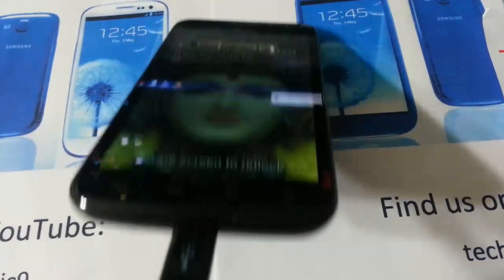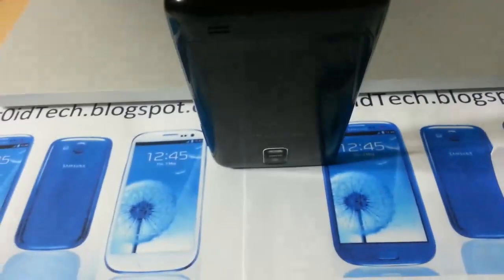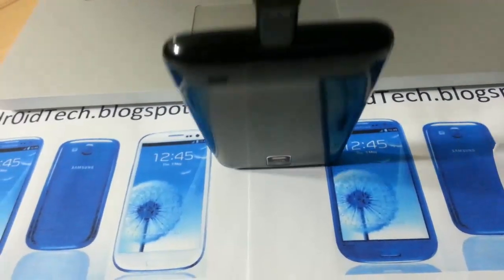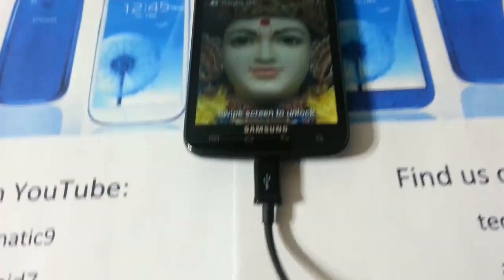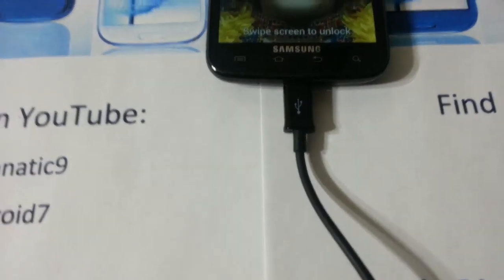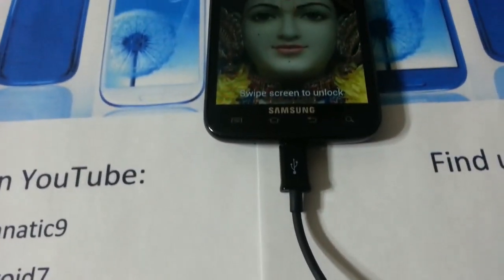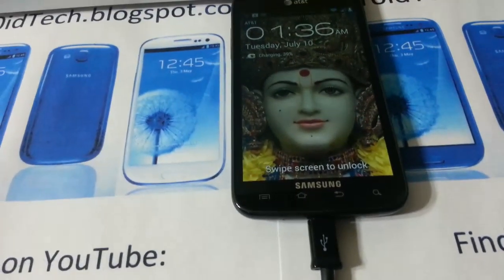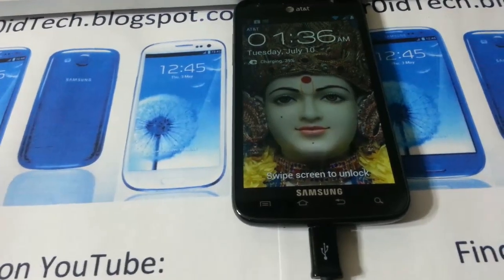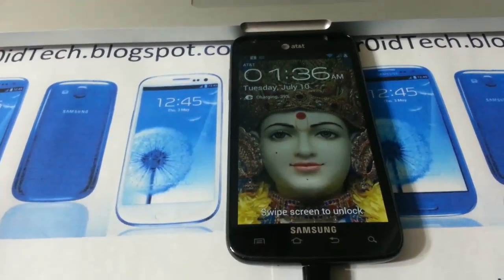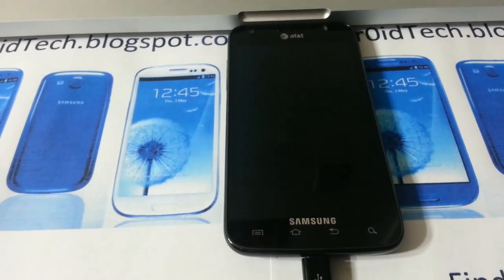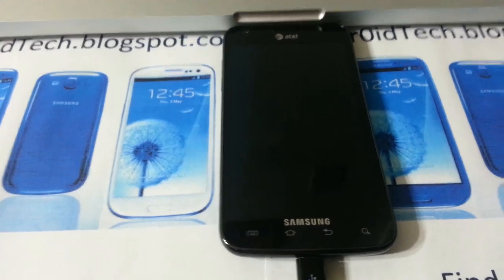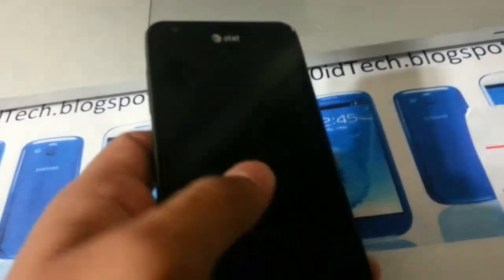Hey YouTubers, Afterseven here with the Skyrocket from AndroidTech blogspot.com. Today I will be showing you how to upgrade your Skyrocket from any firmware to official ICS by AT&T. So this is going to be official Ice Cream Sandwich.